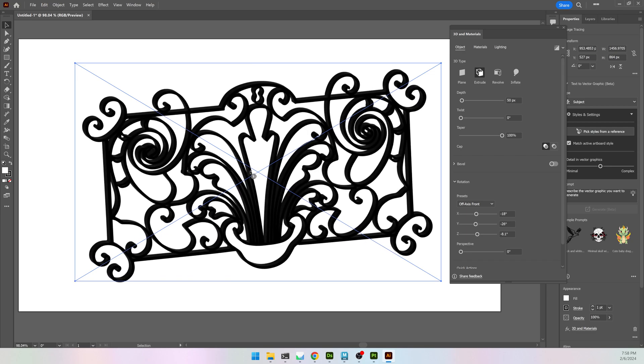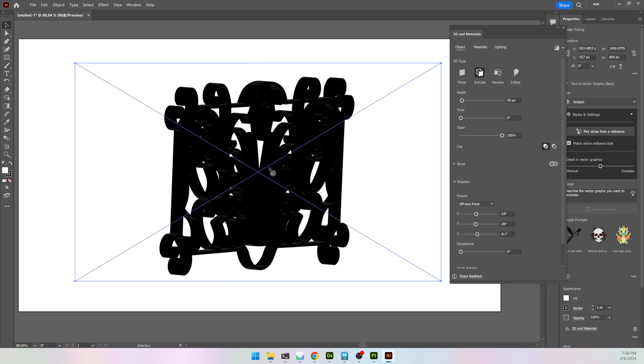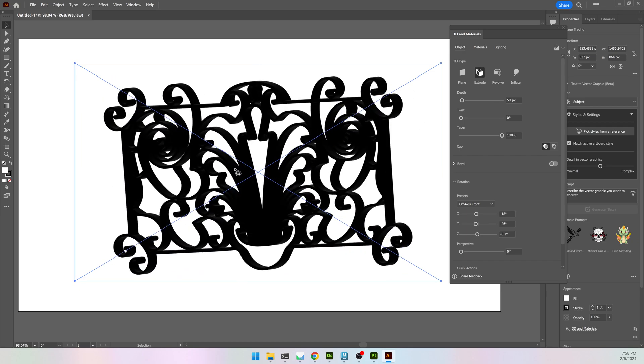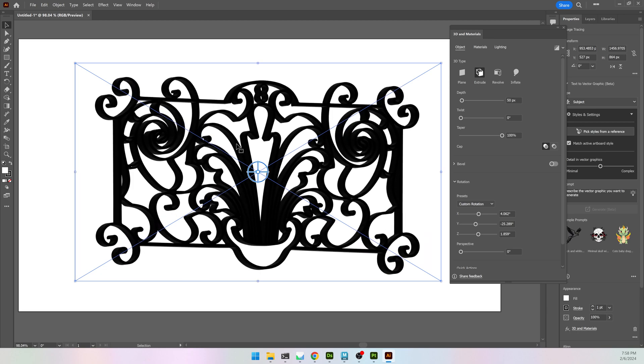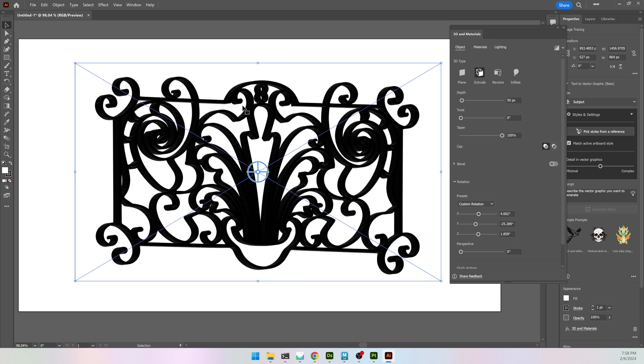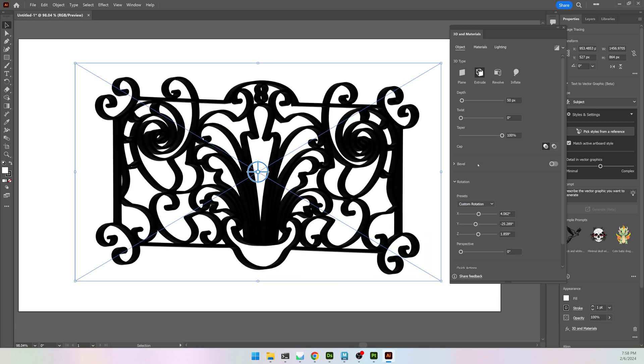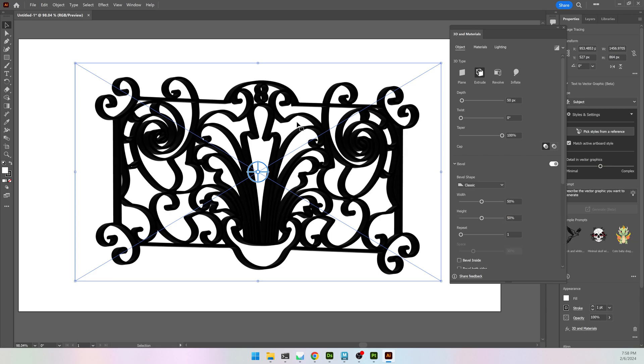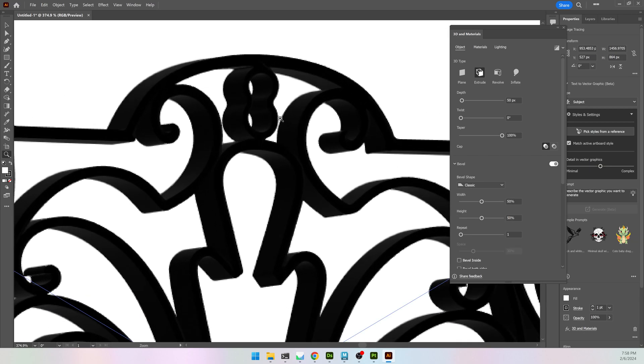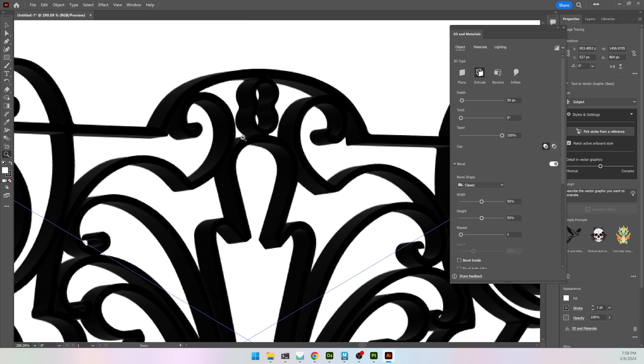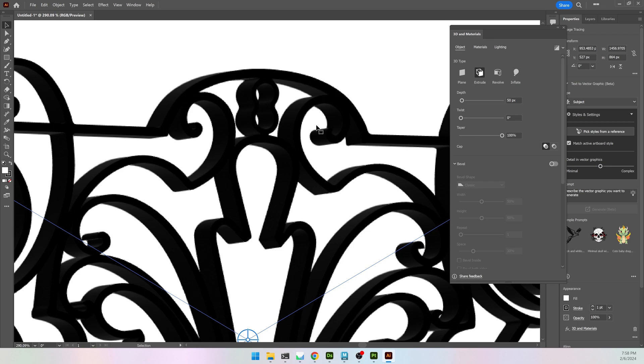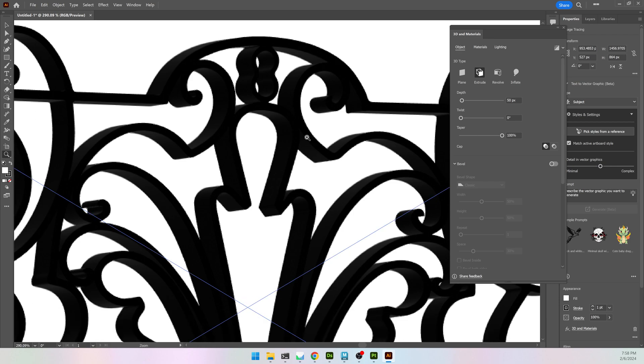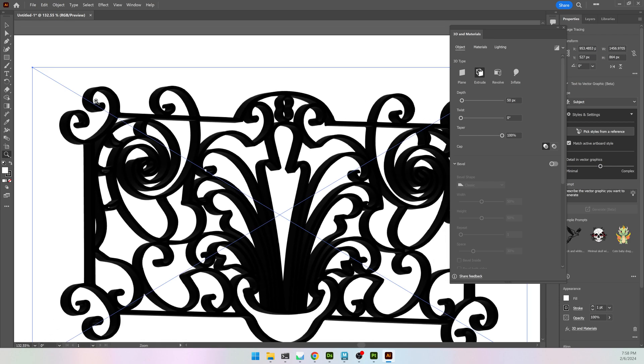And I now have a 3D model of that pattern very, very quickly. And I'm going to scroll down a bit to where it says Bevel and turn on the Bevel. It might be hard to see here, but it will just give a nice beveled look to it.